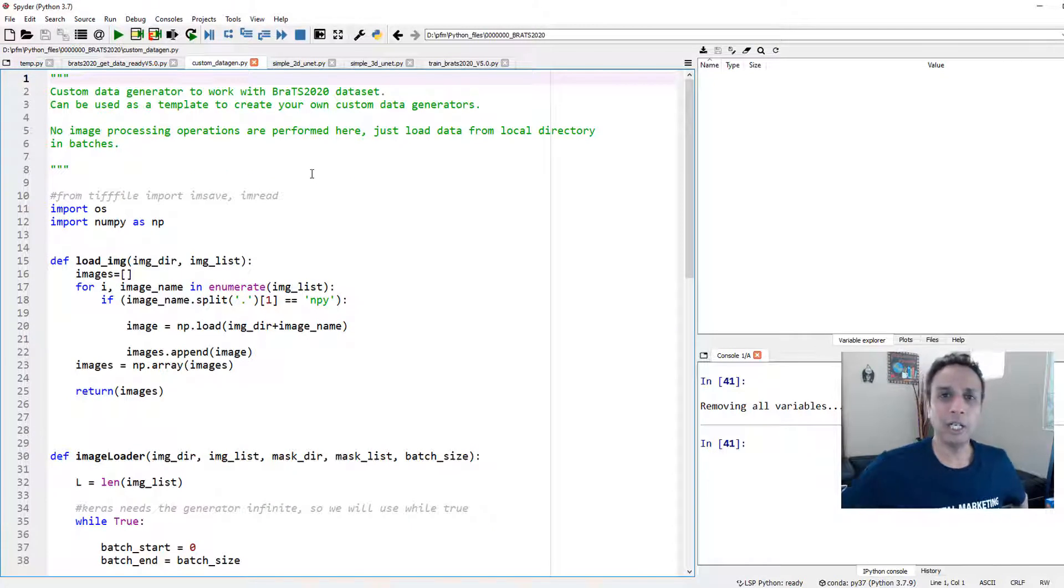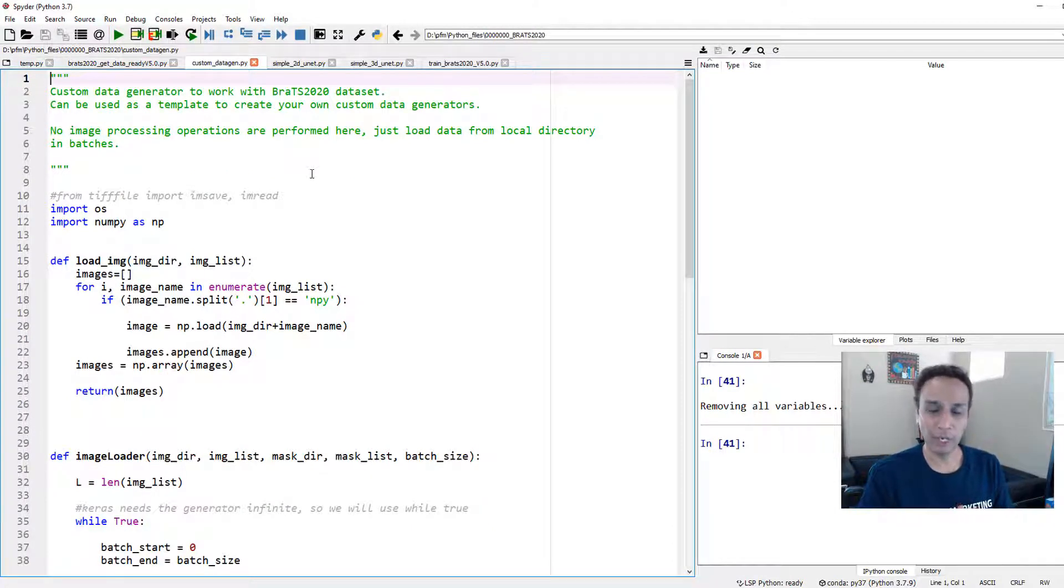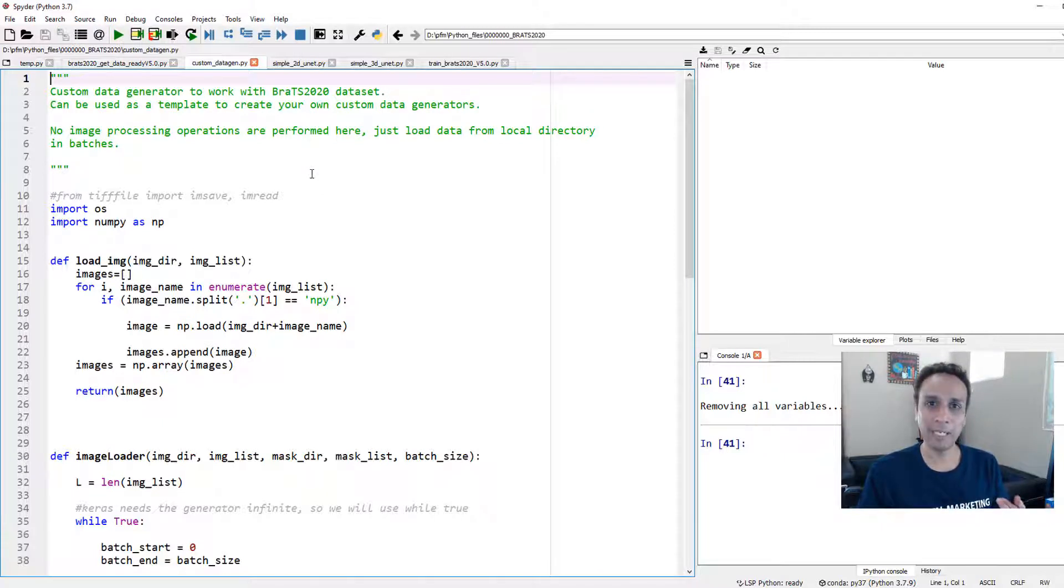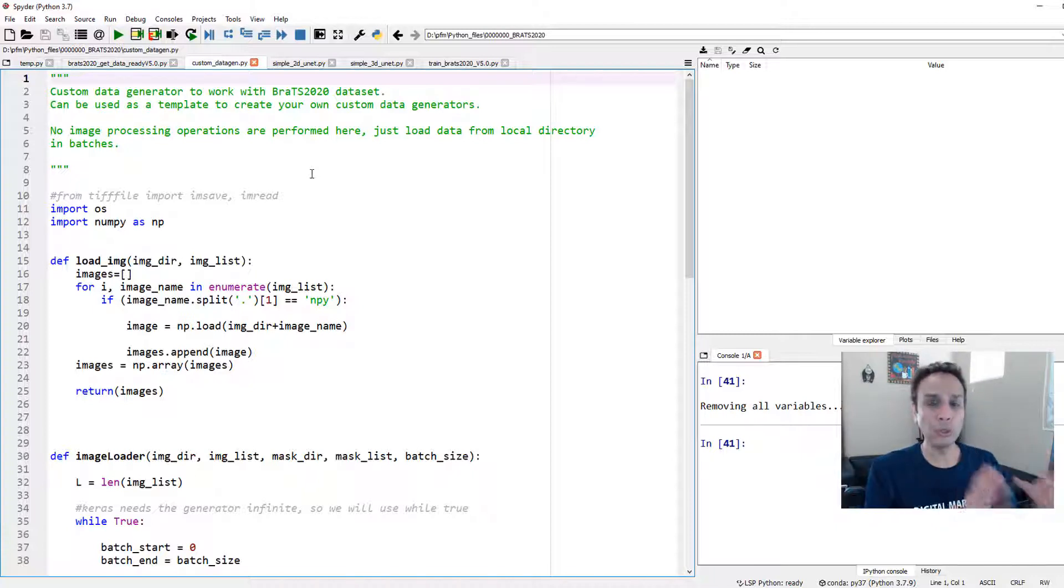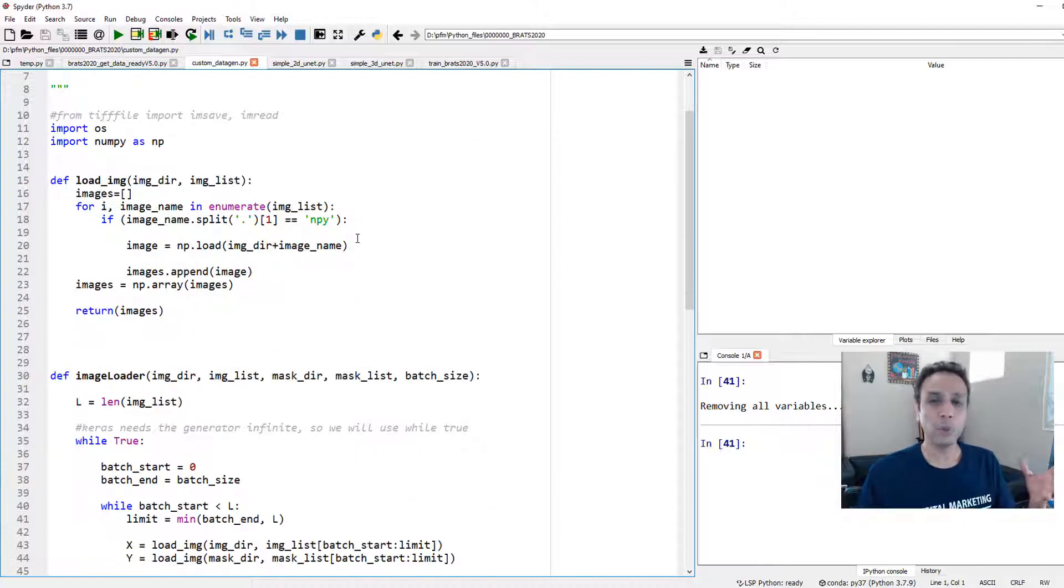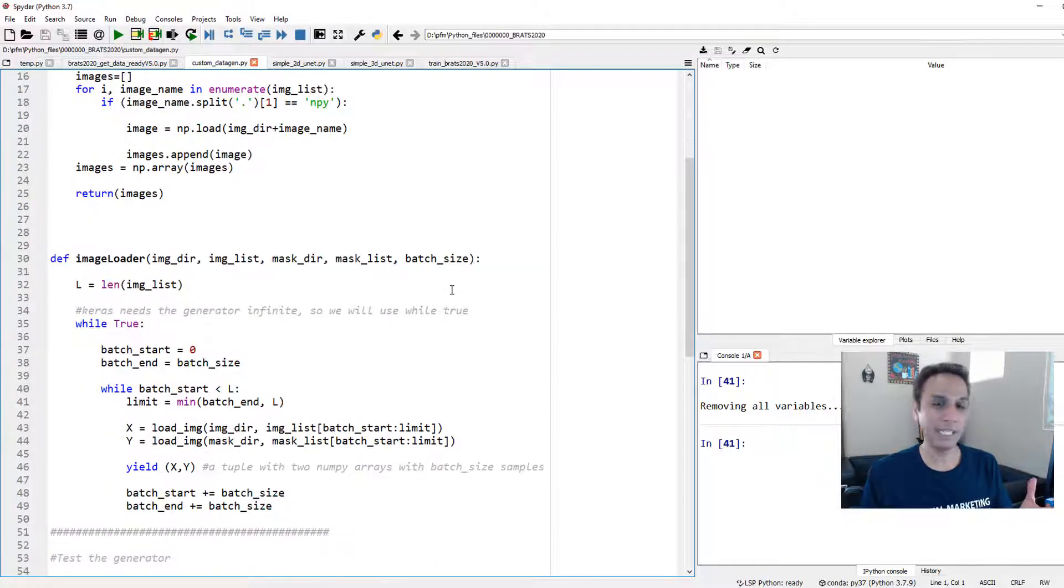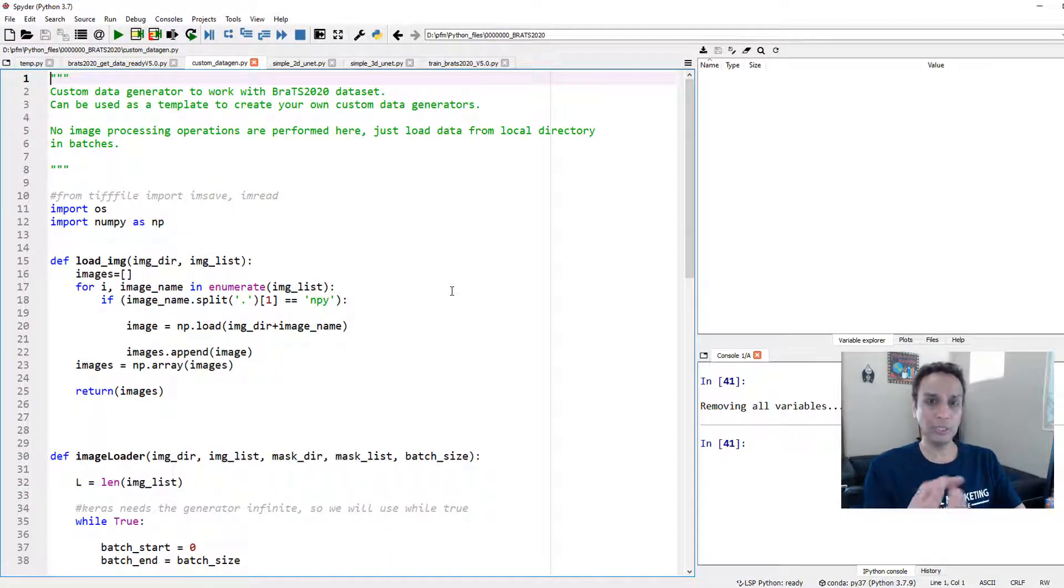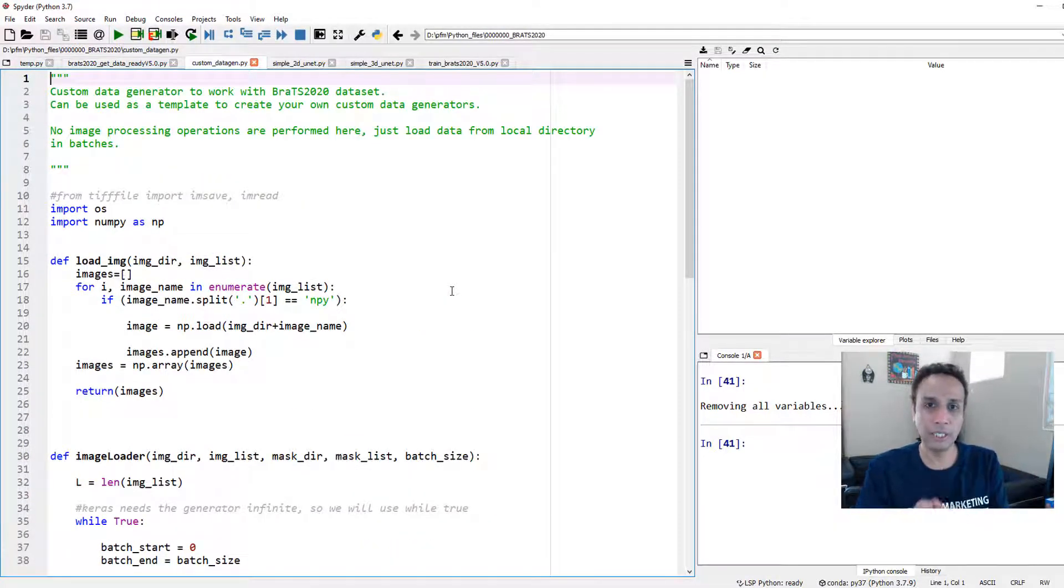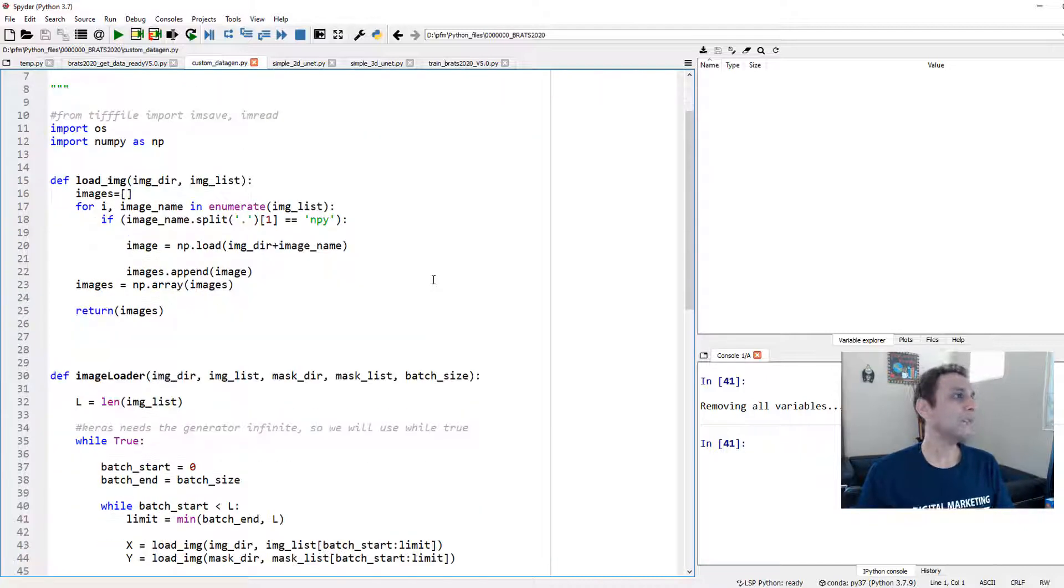Now we need to use data generator to load 16 of these images, or however many, whatever the batch size is. That's what this video is all about. Keras data generator, you cannot use it because it doesn't know what to do with NPY files. It's designed to understand JPEG, TIFF and PNGs, but it doesn't understand NPY or NII files.